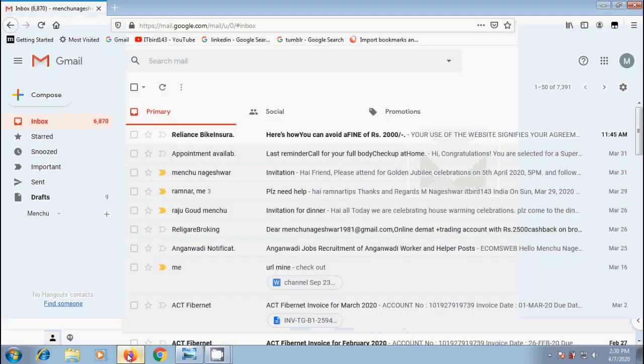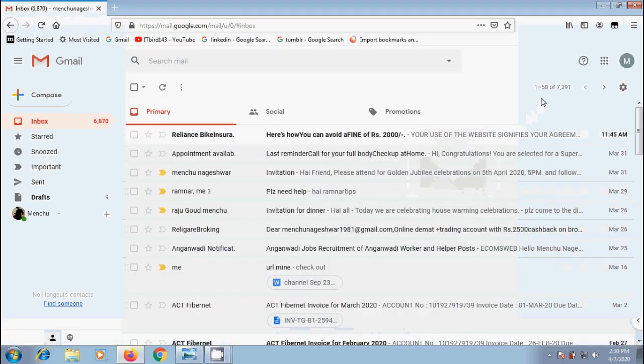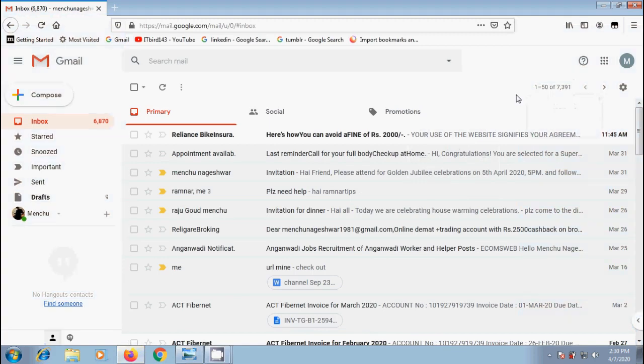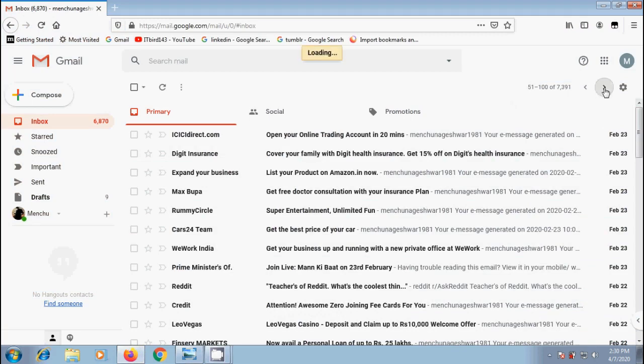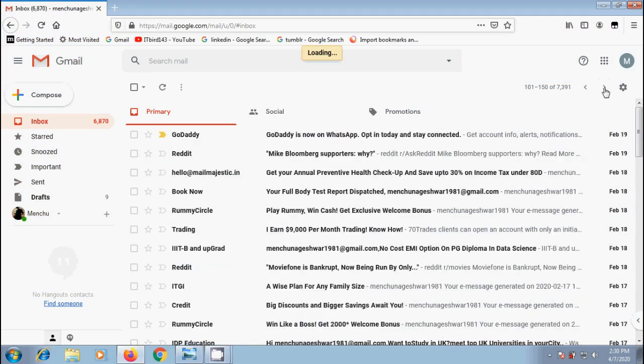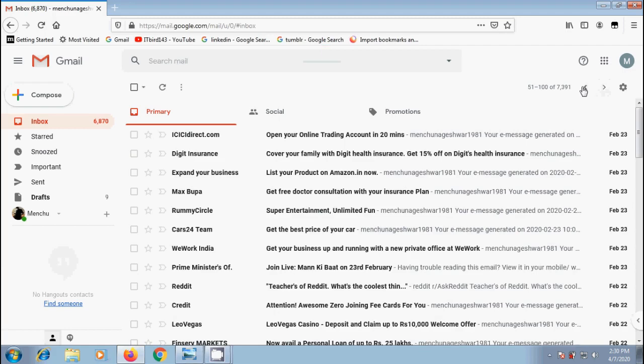Log in to your Gmail account. By default, it will show 50 messages per page. Click on next page arrow and it will show next 50 messages only. Like this, it will show only 50 messages per page every time.